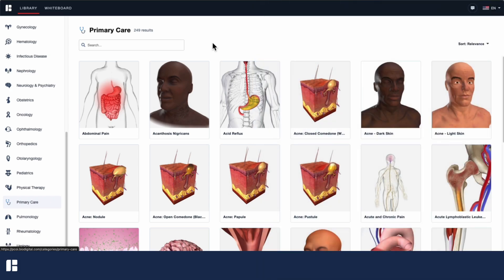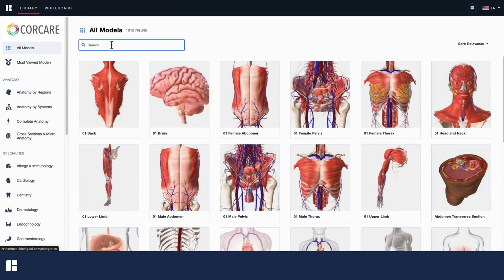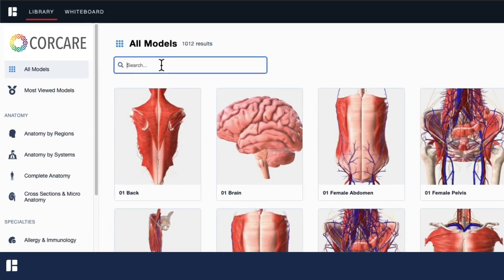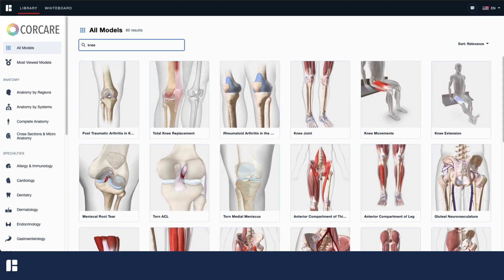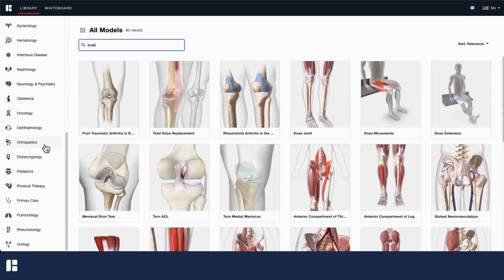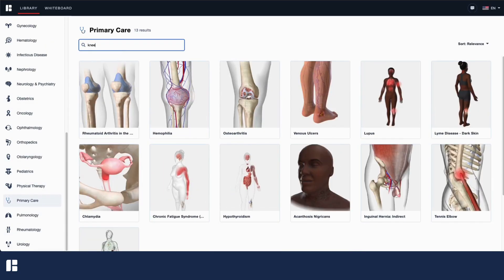If you prefer to search by topic, enter your search terms in the search bar at the top of the page. Search within all models for the most comprehensive results, or select a category on the left first, and then search to narrow your search results.